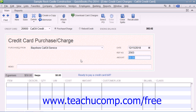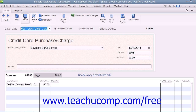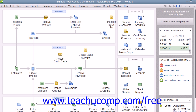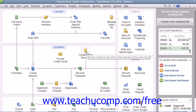Once you have entered the credit card charge information, you can click the Save and Close button at the bottom of the window to save the transaction and close the window. After you have input the charge, QuickBooks adds the charge amount to the credit card account's register, increasing the total account liability by the charge amount. It will add the same amount to the appropriate expense account once the bill for the credit card is entered or paid.